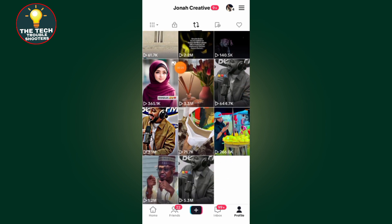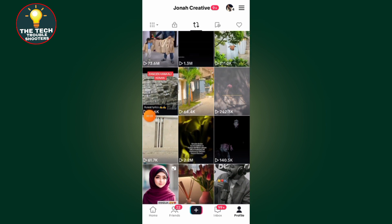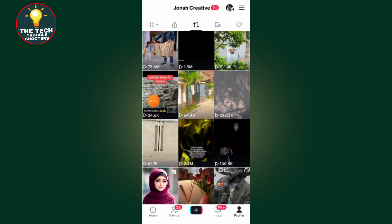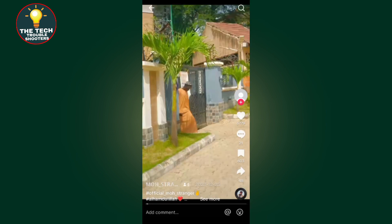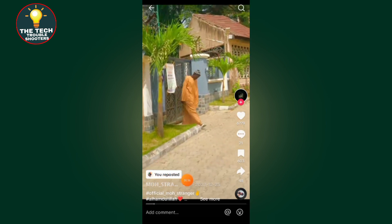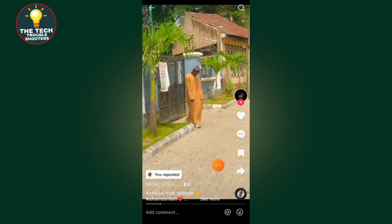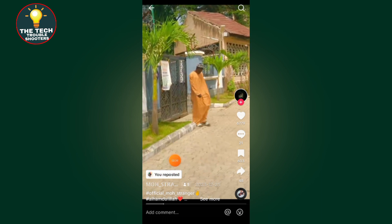Here are all the videos that I reposted on my account. If I want to remove a video, just tap on it. After you open the video, it will say that you reposted it.